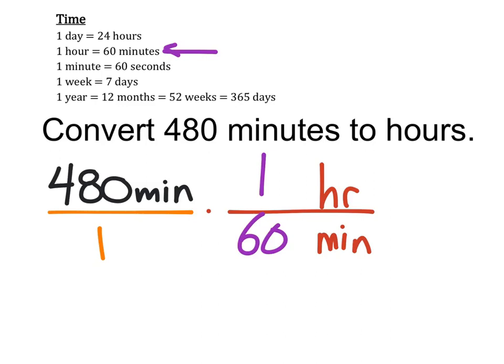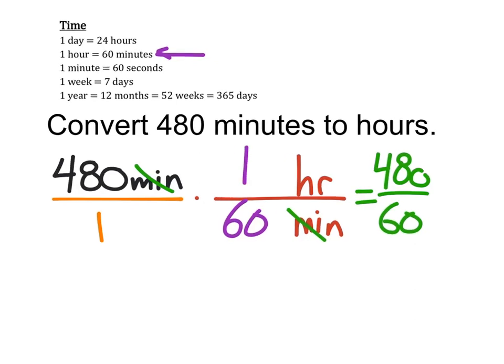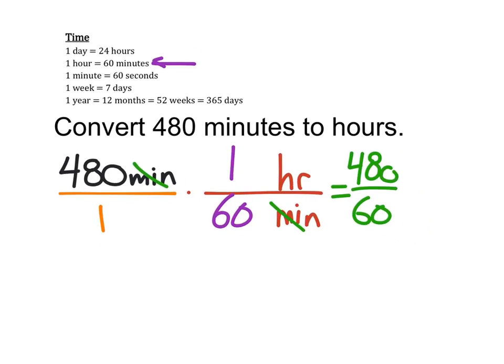Now this becomes a simple multiplication of fraction problems. 480 times 1 is 480, the minutes cancel out, 1 times 60 is 60. So right now I've got 480 divided by 60.